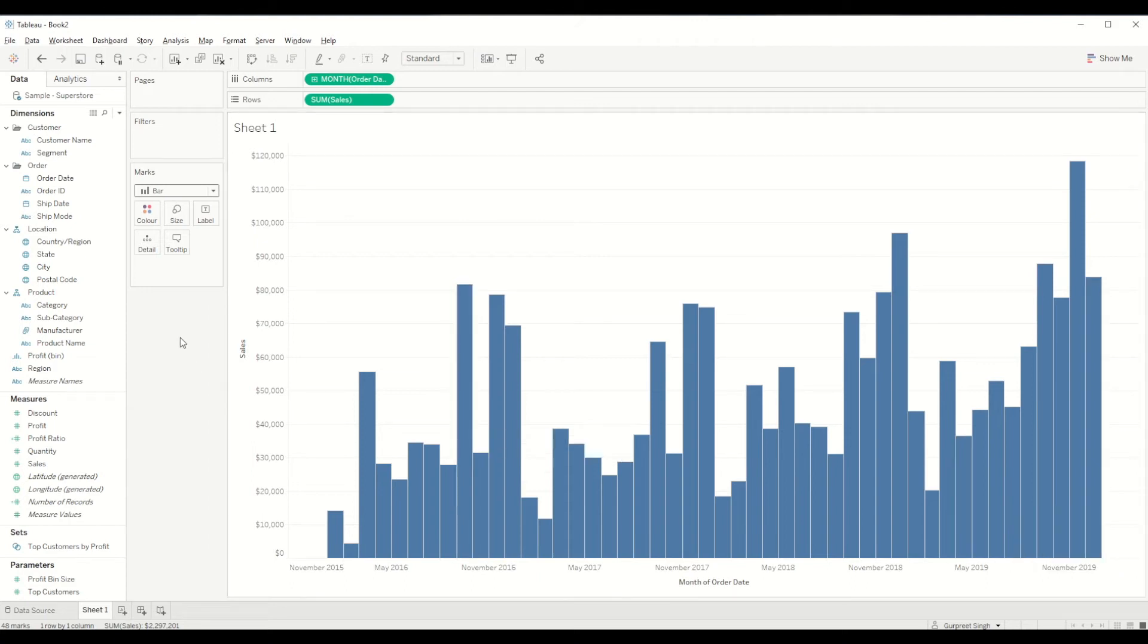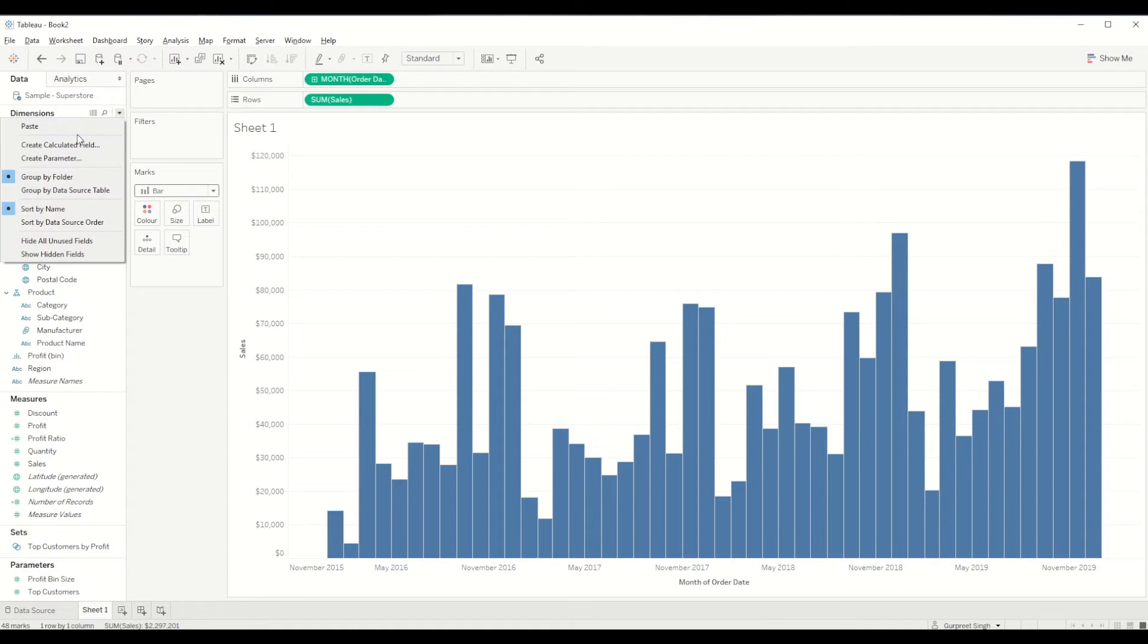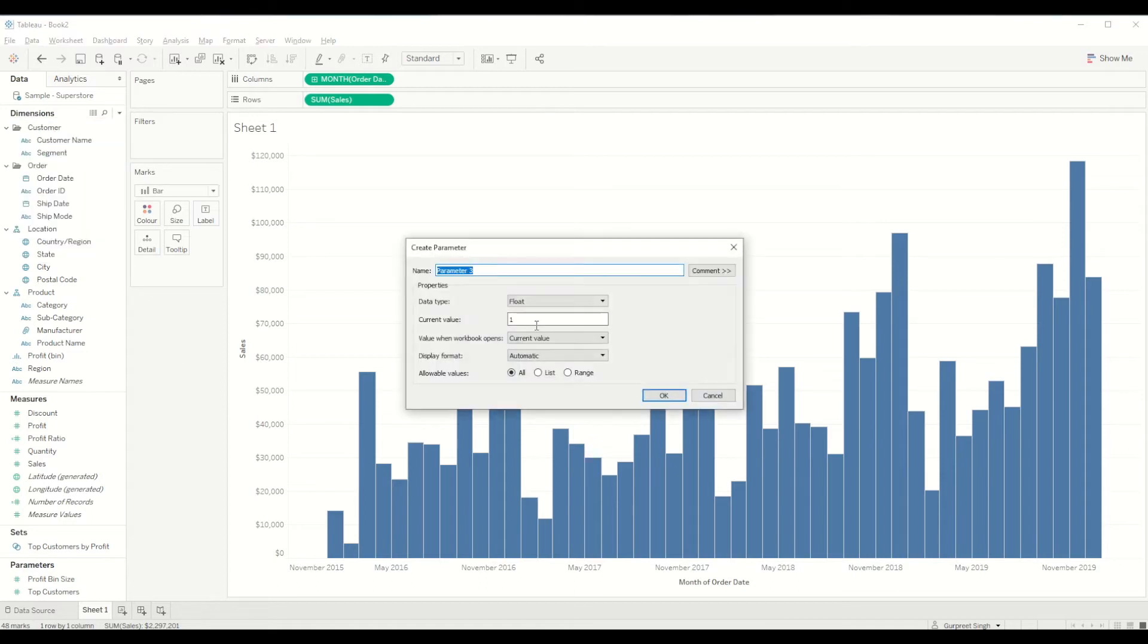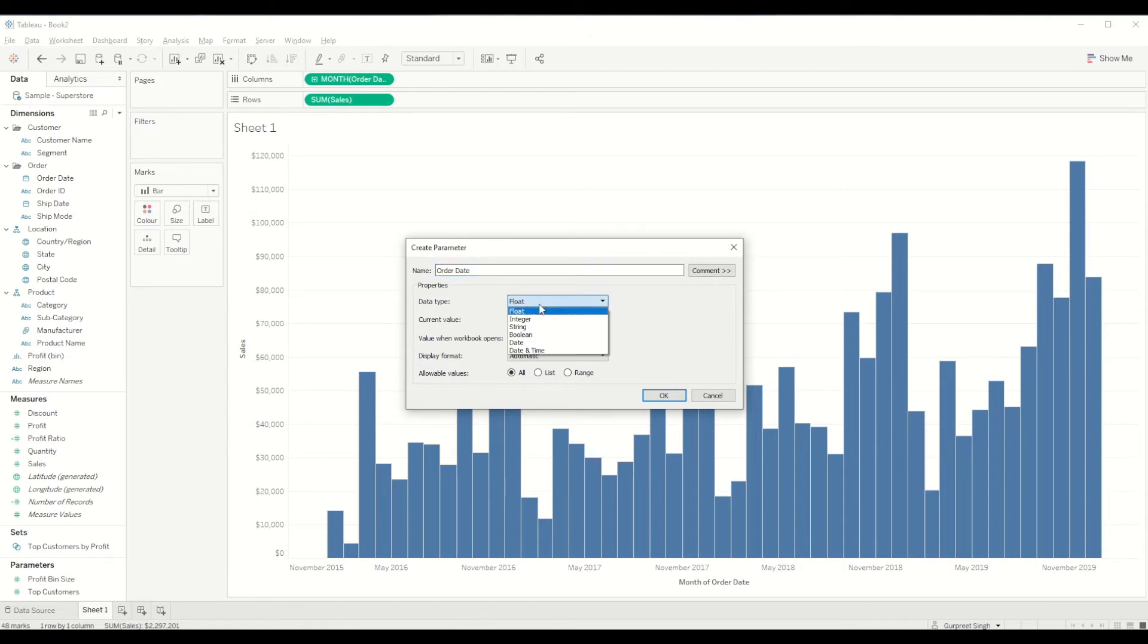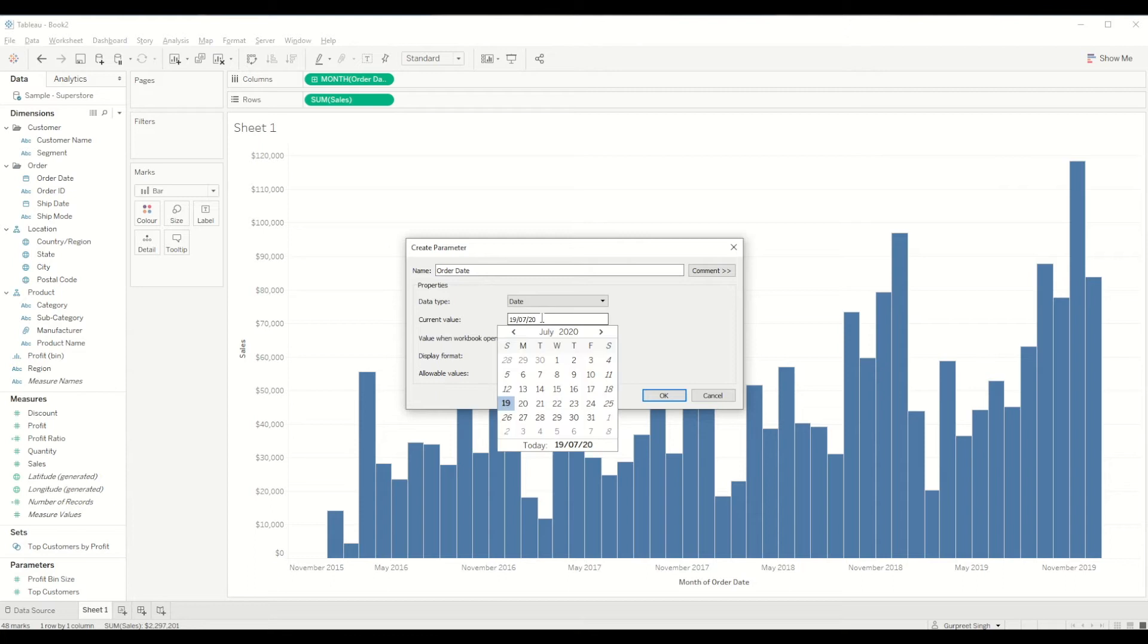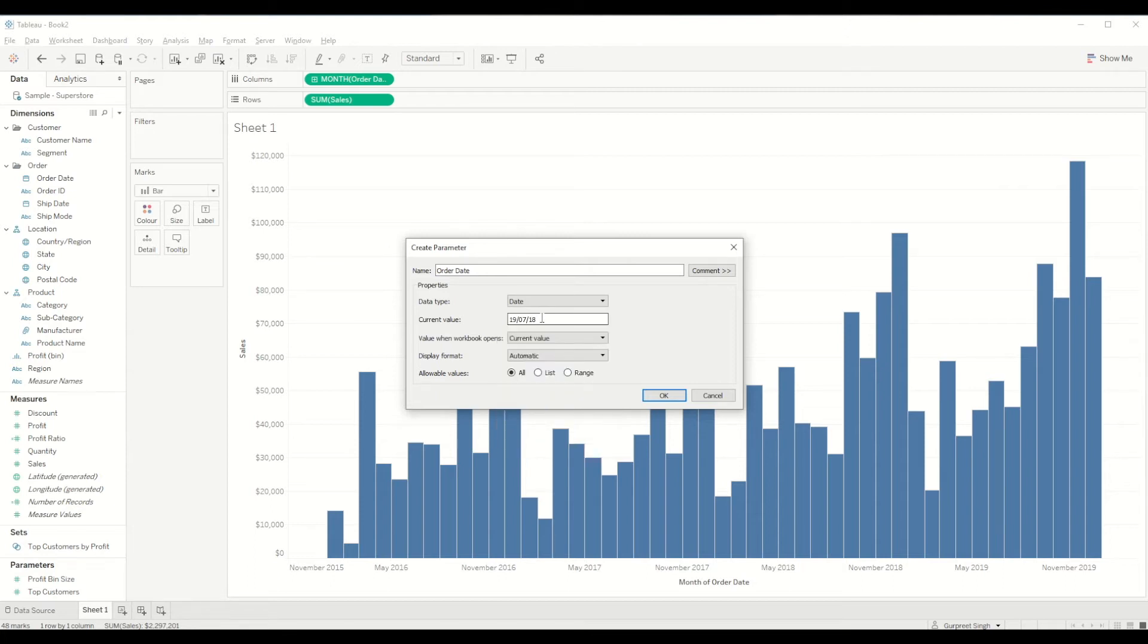Then we will be creating a parameter for order date. For this we'll be selecting data type as date and we'll be picking up any date for the month of 2018. And we will click OK.